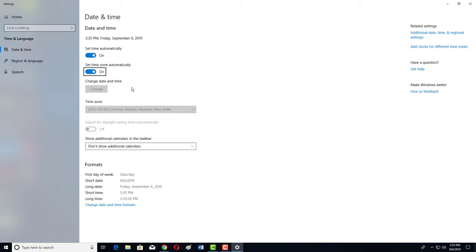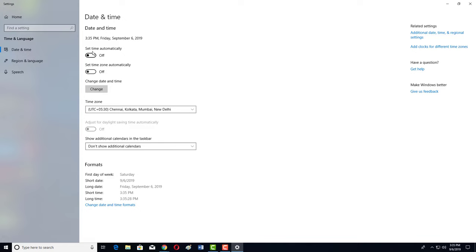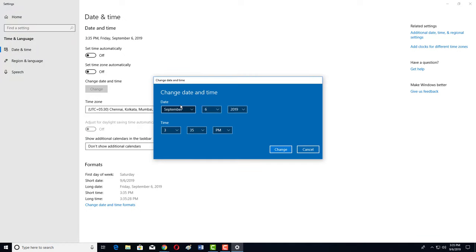If this is off, then what you have to do first is turn it off, then click on Change. Then select the date and time which is currently running. You have to select the month, date, and time, then click on Change.